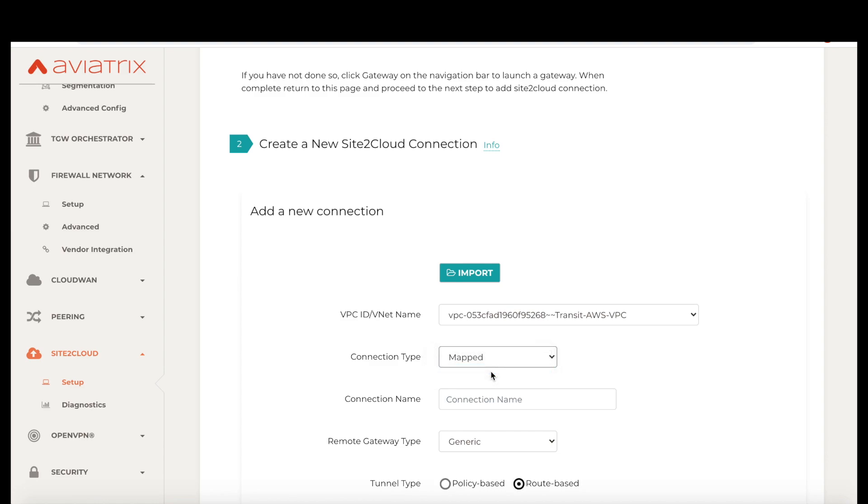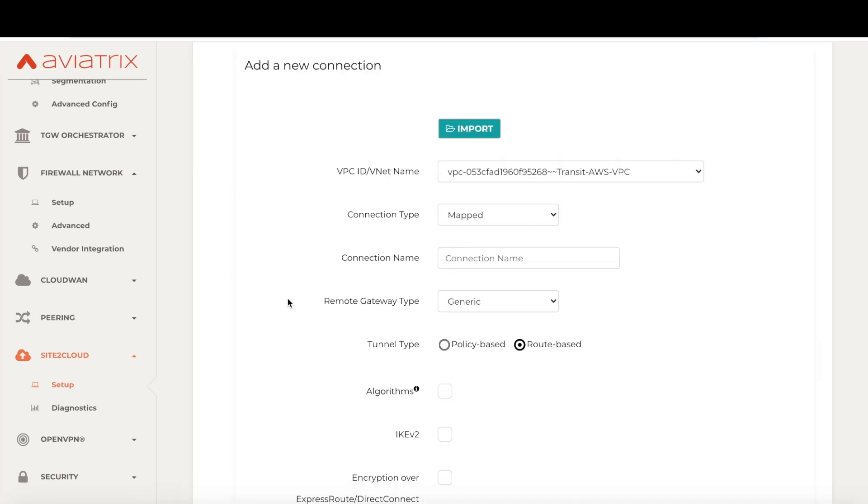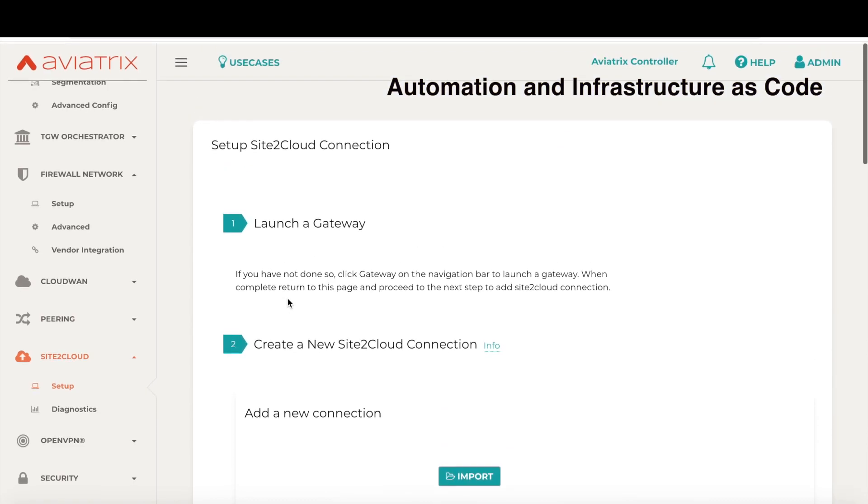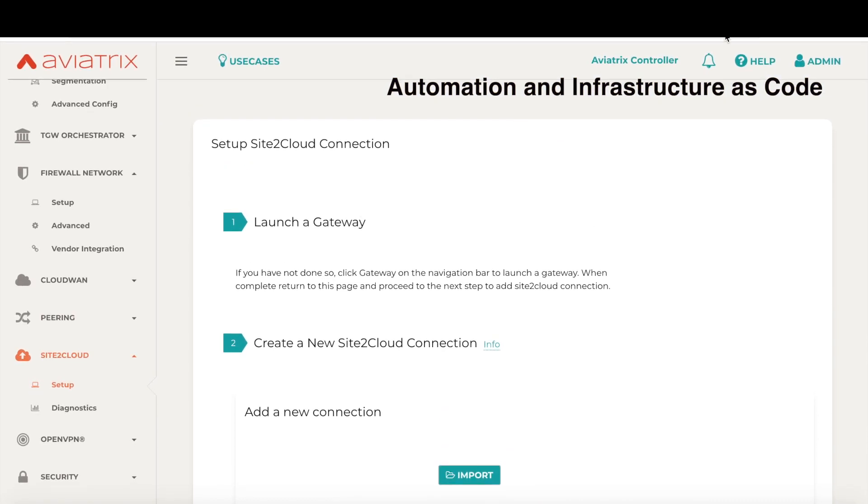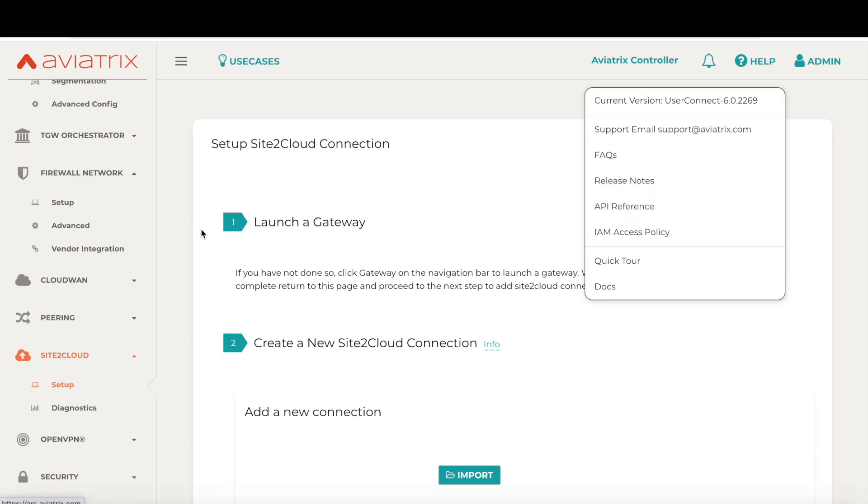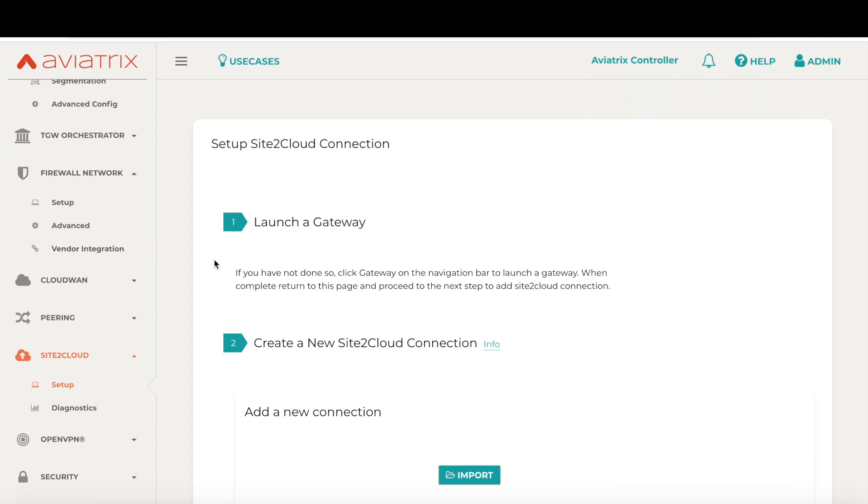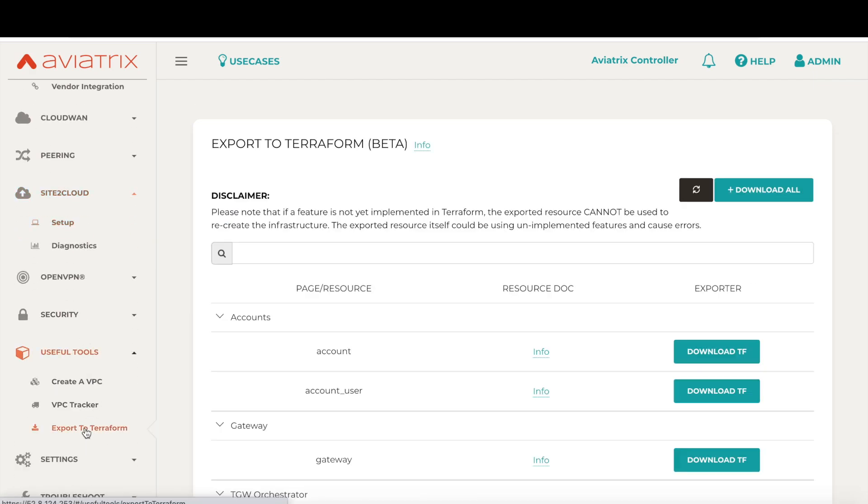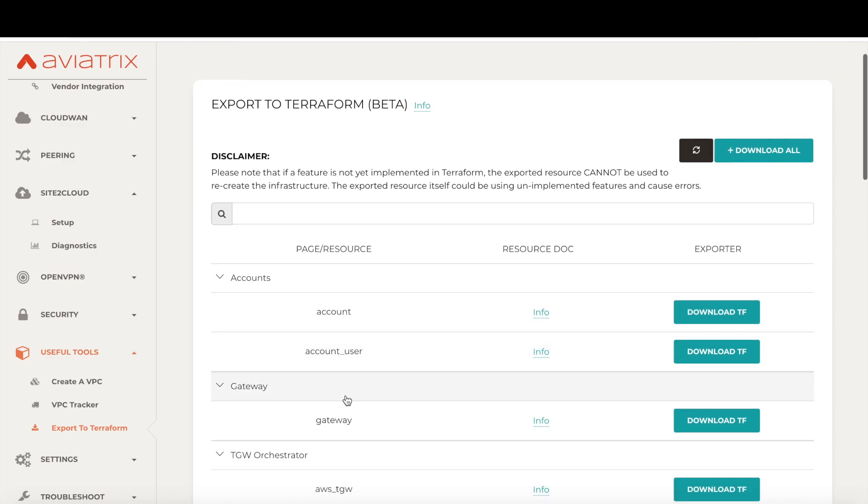Now let's talk about automation and infrastructure as code. With Aviatrix, you can easily automate any part of the deployment using the Aviatrix Terraform provider or using the Aviatrix APIs. To get started with using the Aviatrix Terraform provider, use the export to Terraform feature. Just download the Terraform scripts and you will have the code for everything you've built through the controller UI. This is a great starting point for your cloud network automation project.